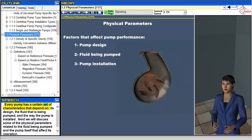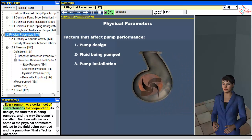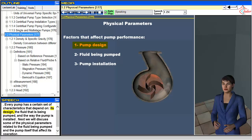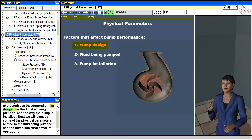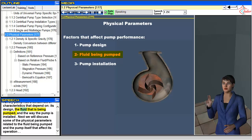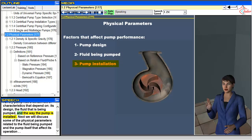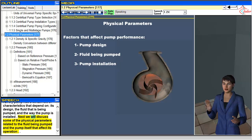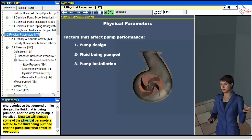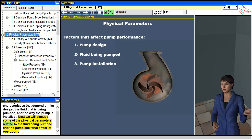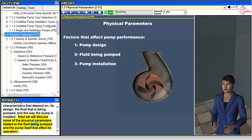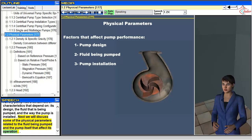Every pump has a certain set of characteristics that depend on its design, the fluid that is being pumped, and the way the pump is installed. Next we will discuss some of the physical parameters related to the fluid being pumped and the pump itself that affect its operation.